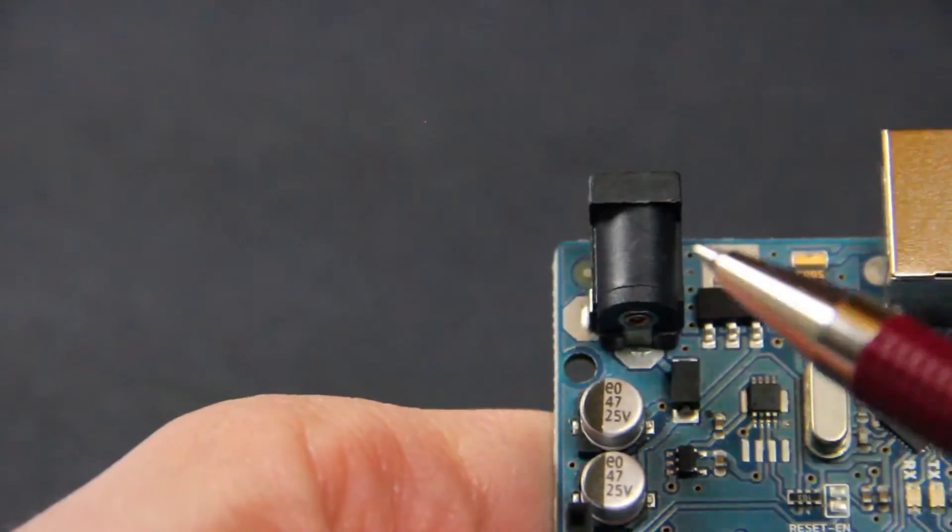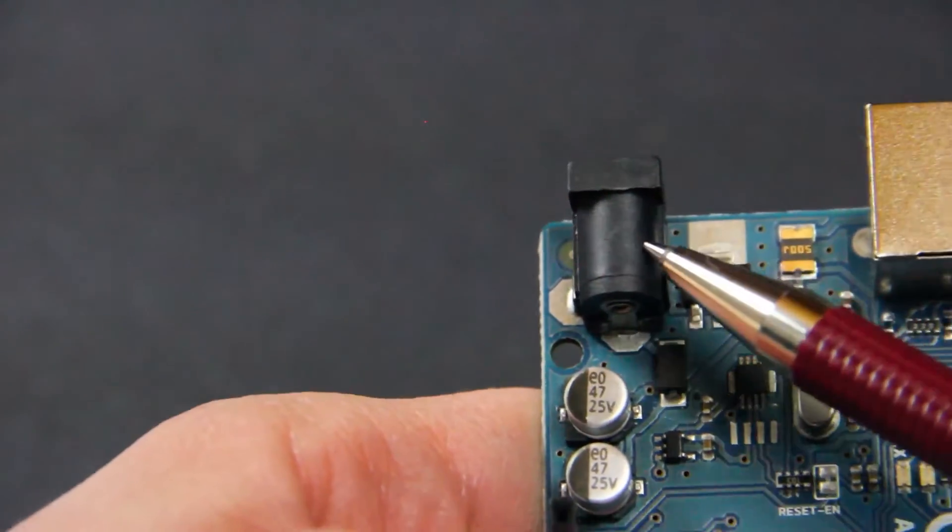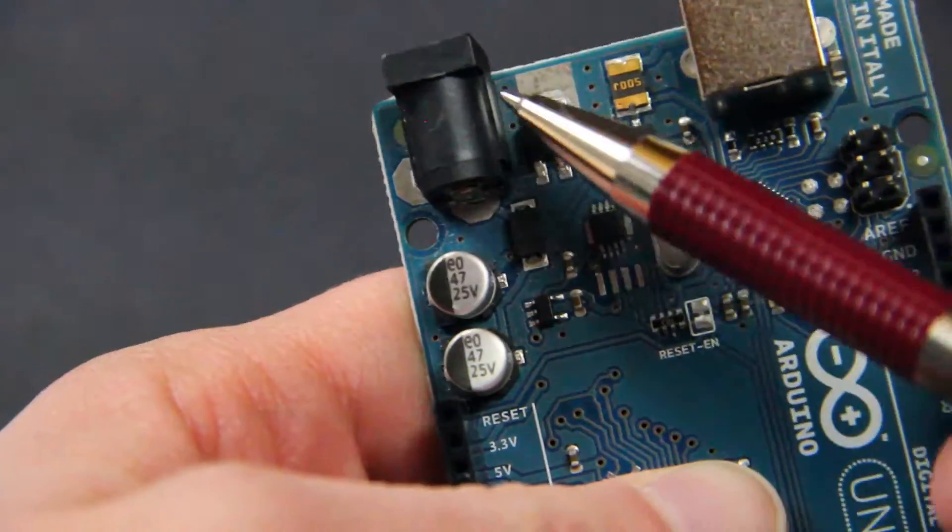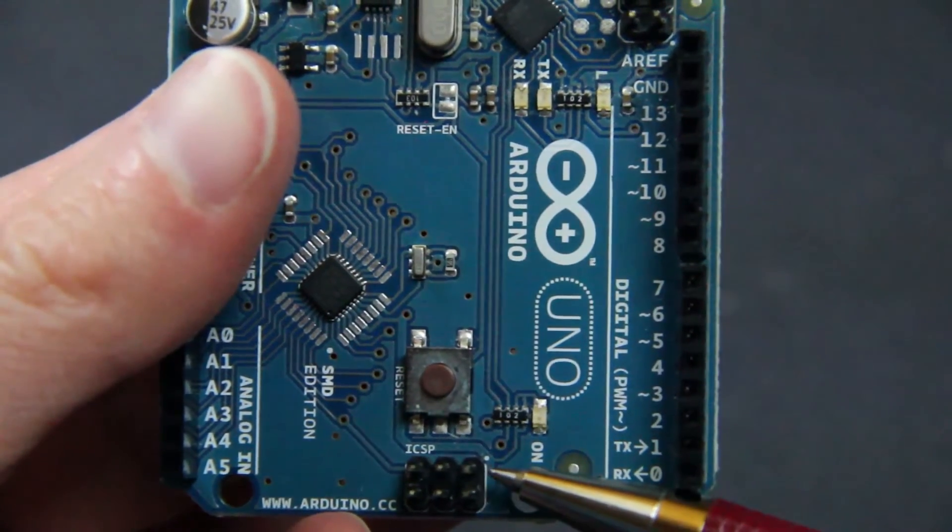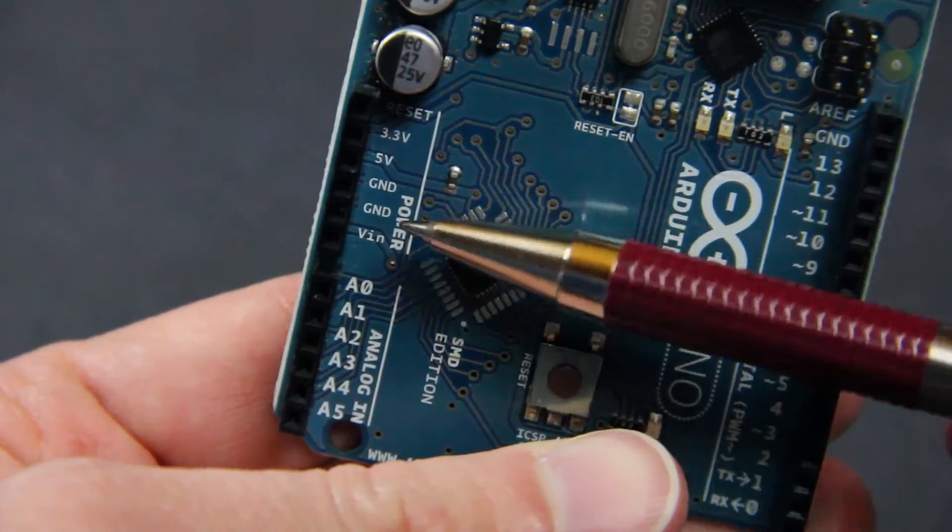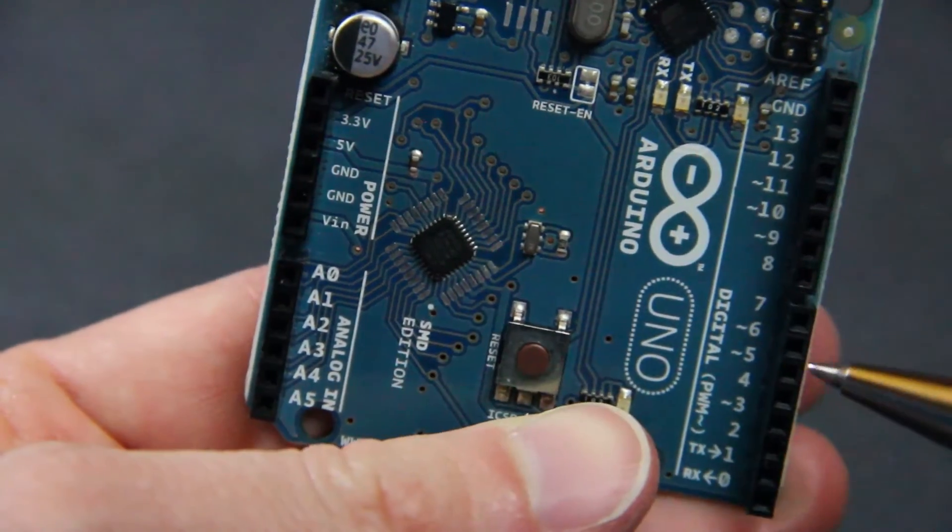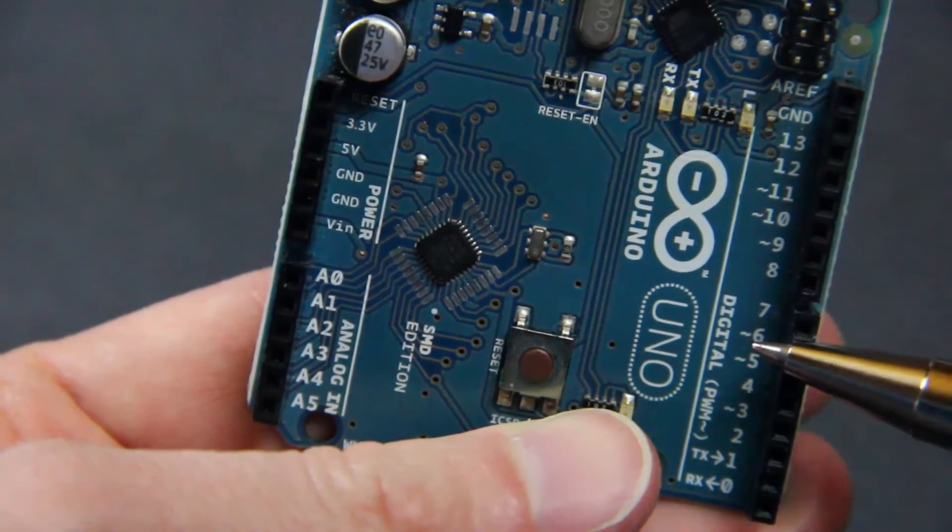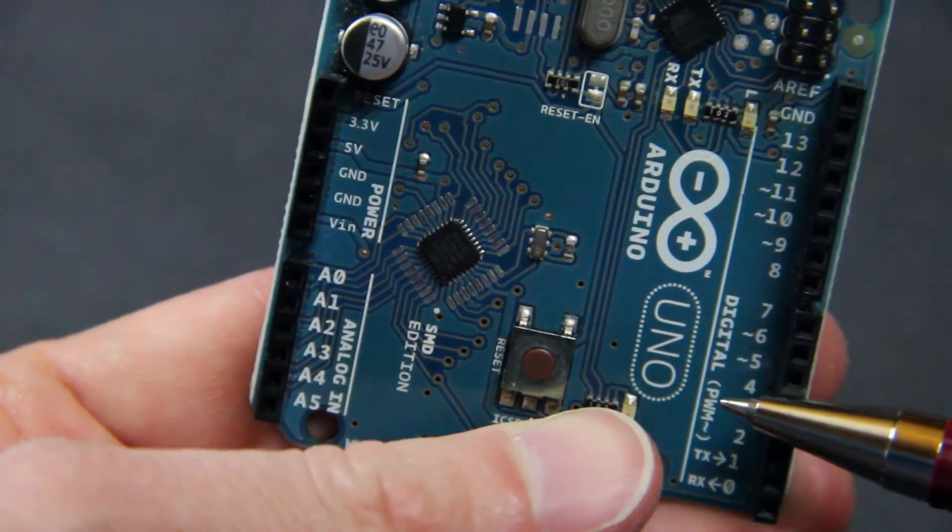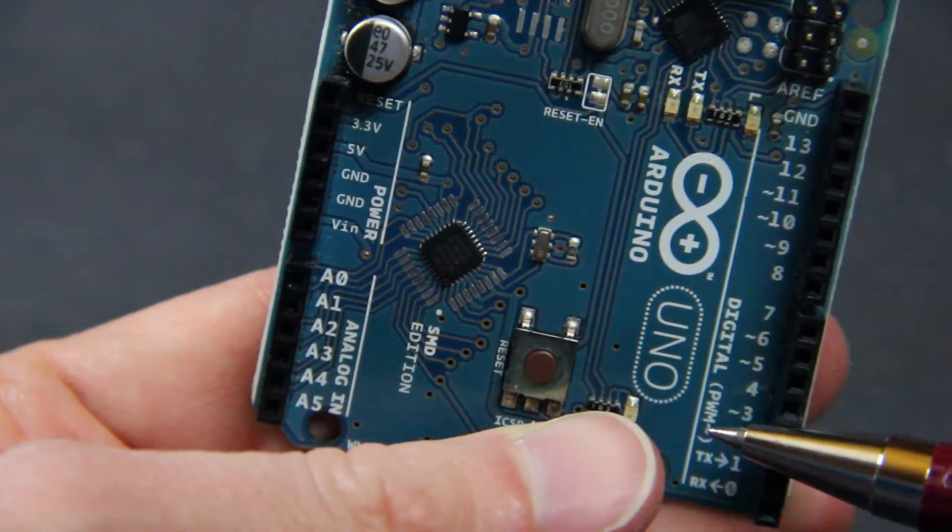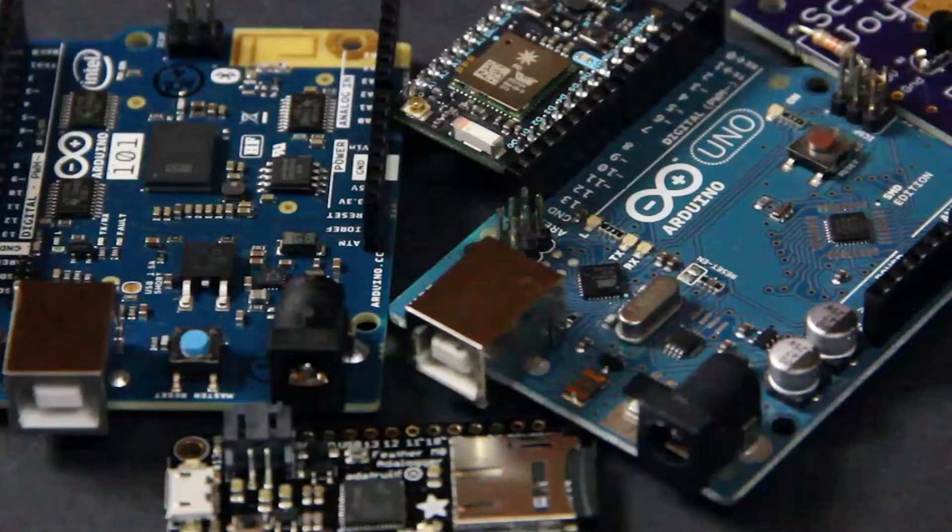For more advanced projects you can provide external power and use other communication ports. But generally we're going to use these power, analog, and digital pins to provide power and communicate with the circuits that we build.